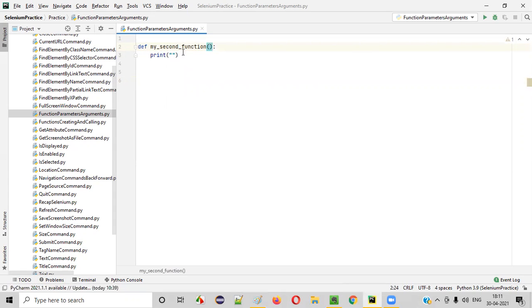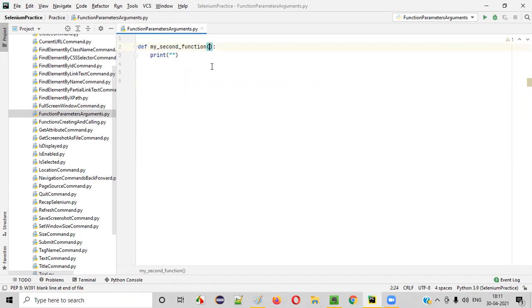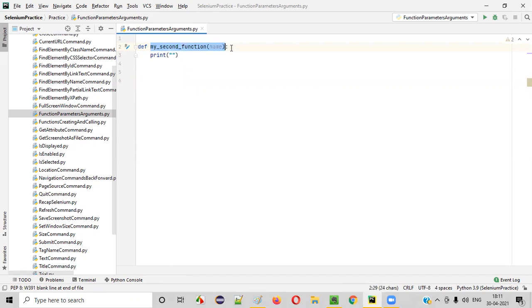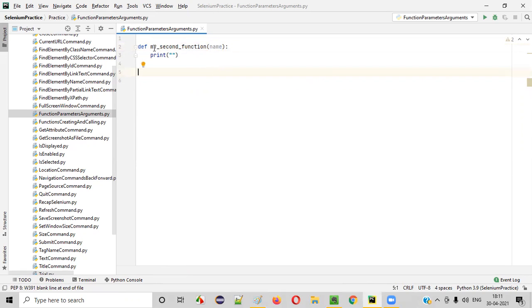We have to create parameters inside the circular brackets of this function — only then can it receive data. Here, let me create a single parameter called 'name'. Now this function can receive data; one piece of data can be received by this function.